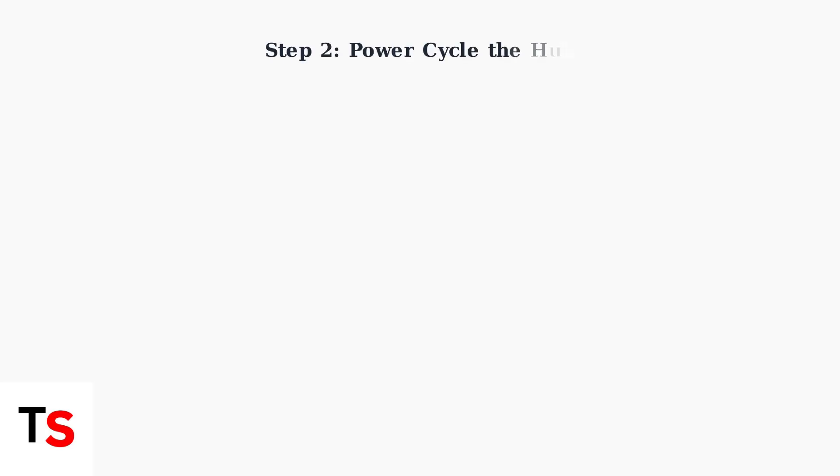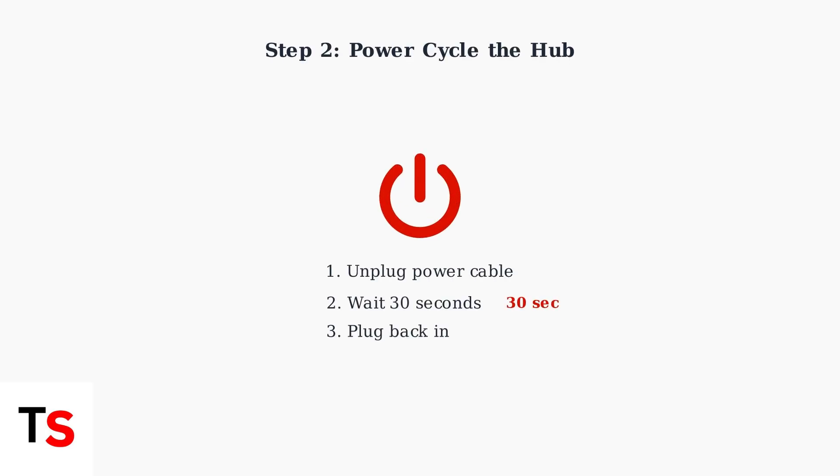Step 2: Power cycle your hub by unplugging the power cable, waiting 30 seconds, then plugging it back in.